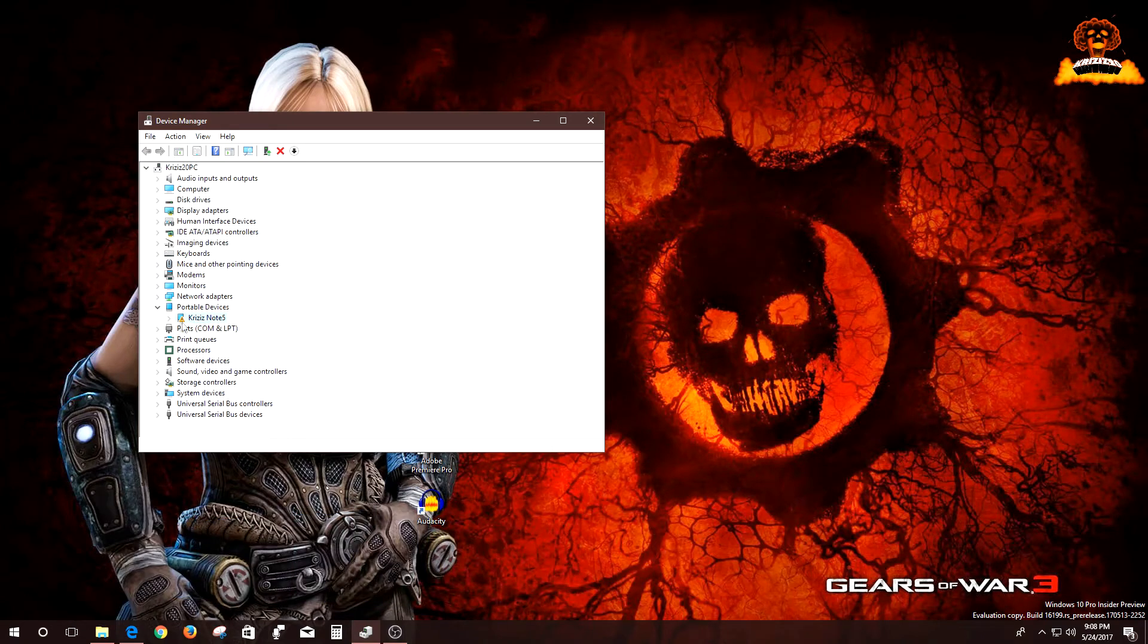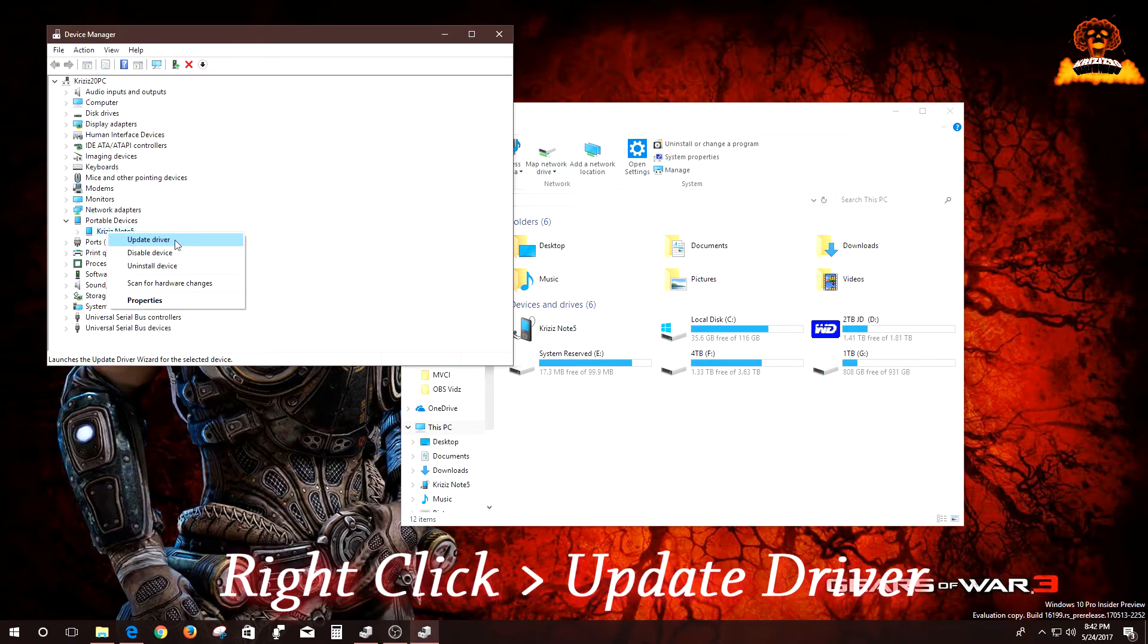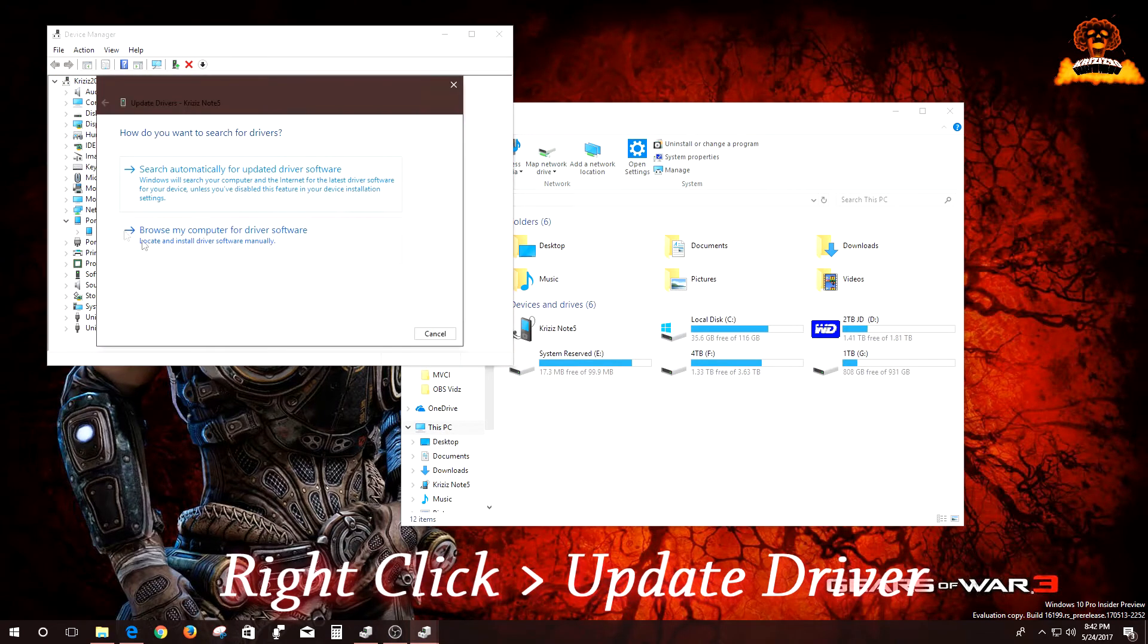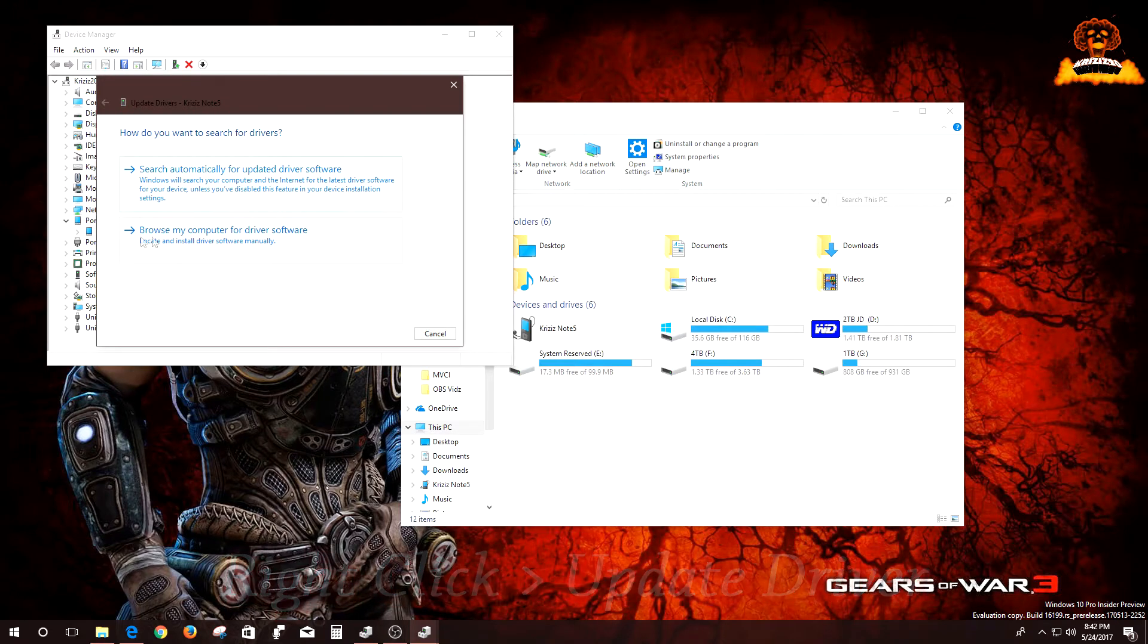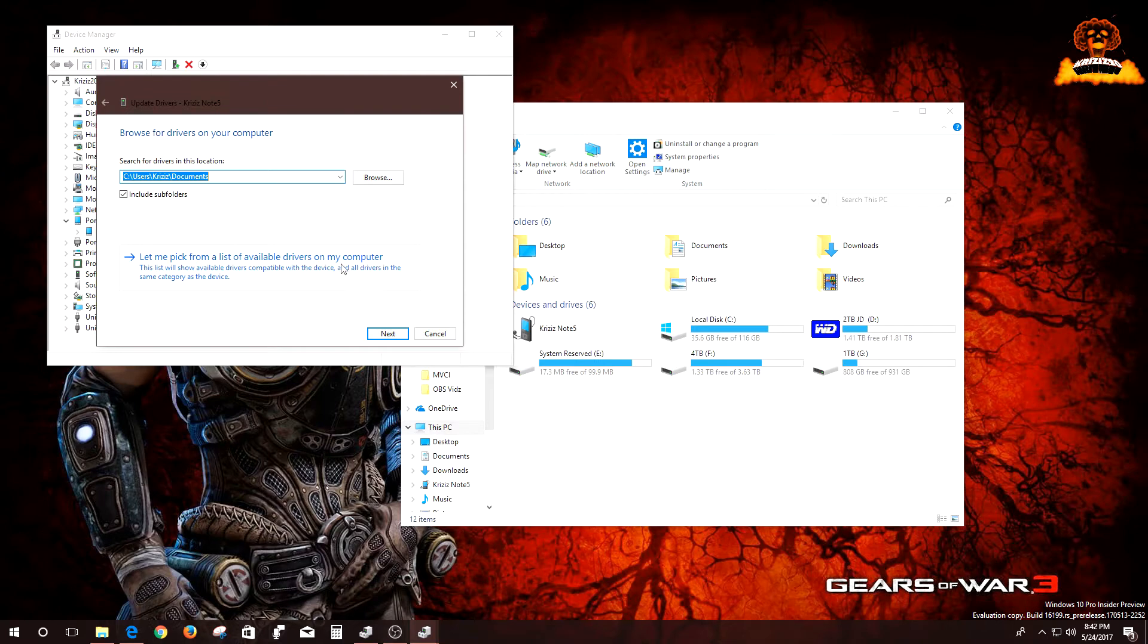What you're going to do is update the driver. If you hit search automatically, it's not going to work. You want to hit 'Browse my computer for driver software.' You then want to select 'Let me pick from a list of available drivers on my computer.'